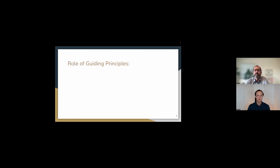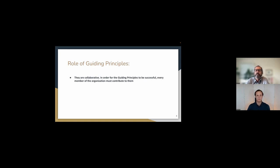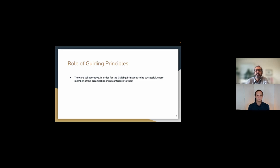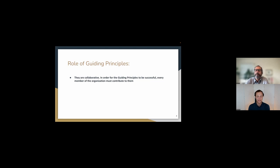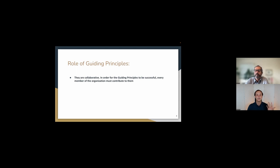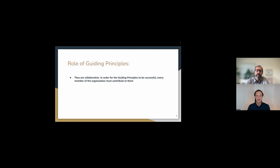And so the role of guiding principles, I will actually say to begin with, that they're collaborative. And I think we were just to kind of pick up on where we were just talking about, is that in order for the guiding principles to be successful, every member of the team has to contribute to them. And whether that's contributing to the creation of them, which we strongly would advocate for and guide our customers through a process of doing that, but also contribution also looks like, it also looks like making sure that we uphold the guiding principles every day. So I'll tell you, you want to take the next couple?